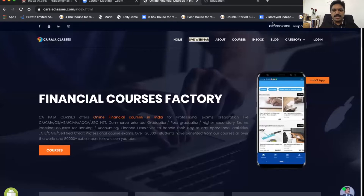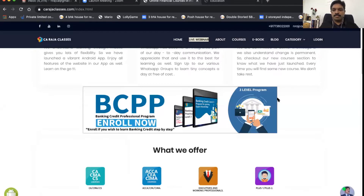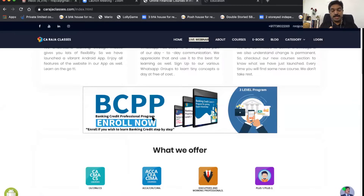Let me share my screen. This is our website, carajaclasses.com. If you scroll down, you will be able to see a banner called BCPP — that is Banking Credit Professional Program. I designed this product based on interaction with various banking executives and the courses they have enrolled in.